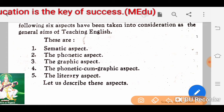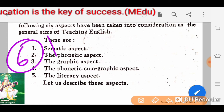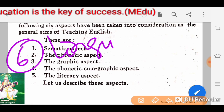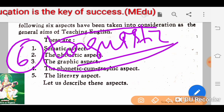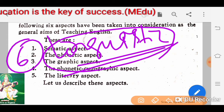Then the last point is the linguistic aspect. The linguistic aspect means it deals with working knowledge of the language. When we learn the language, we have to work with the language — we have to have a working knowledge of it. This is called the linguistic aspect.